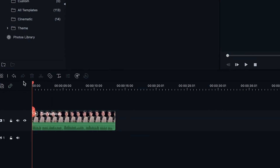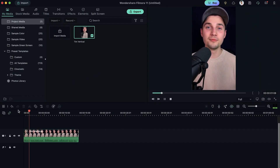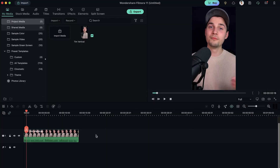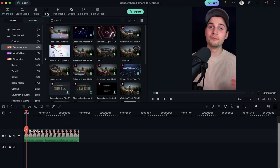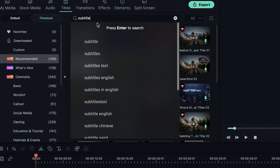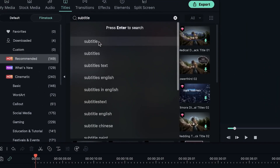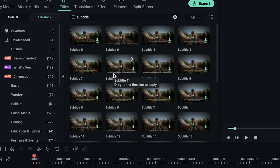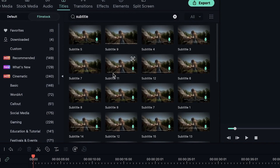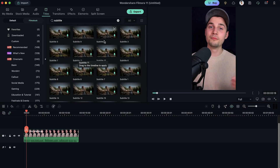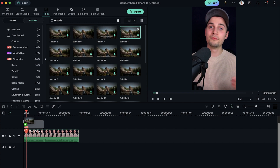Cool, so as you can see, if we play back the video — hey everyone, my name is Tim — it's in there and we can start editing. To add subtitles to your video in Filmora, simply head over to titles in the menu and then search for subtitles or subtitle. There you go. A lot of subtitle styles appeared — you just simply select one and drag it onto the timeline on top of the video.